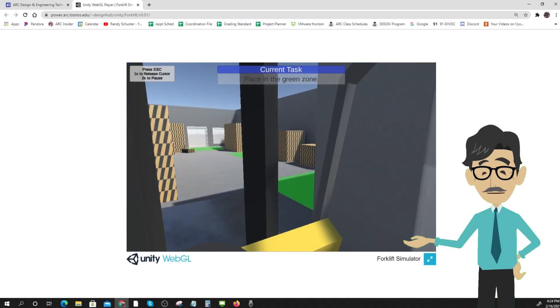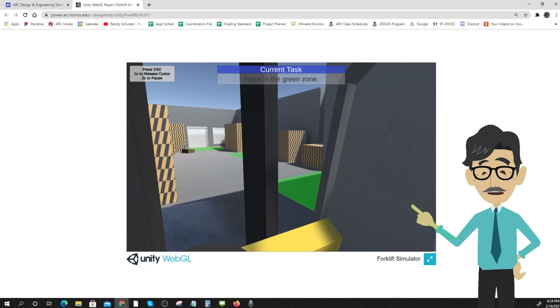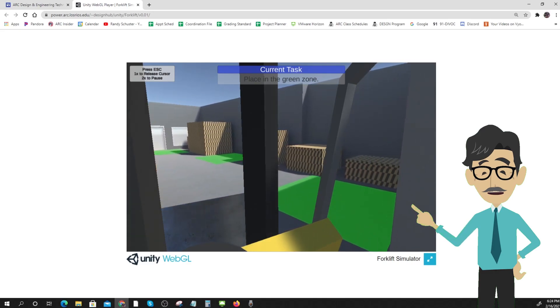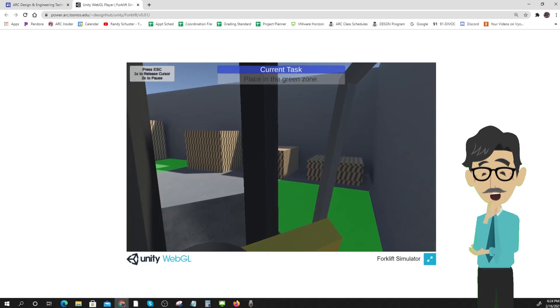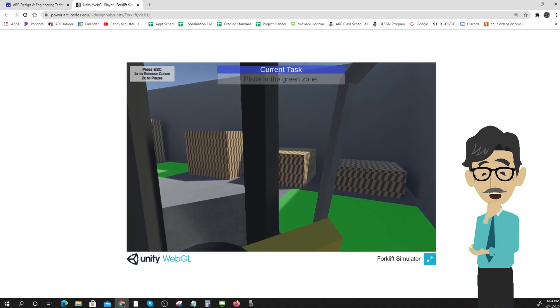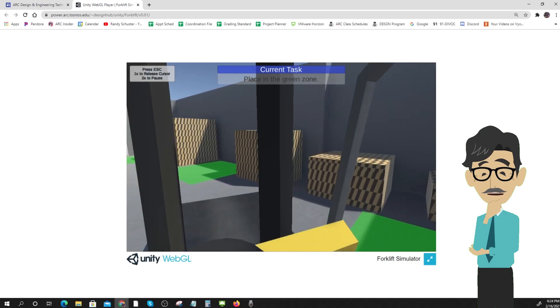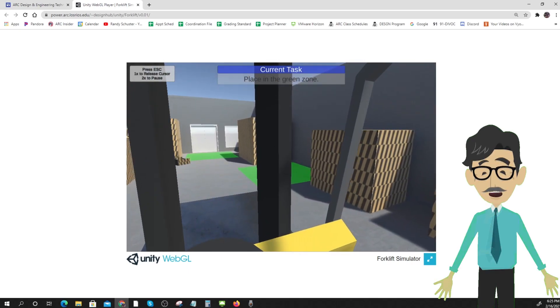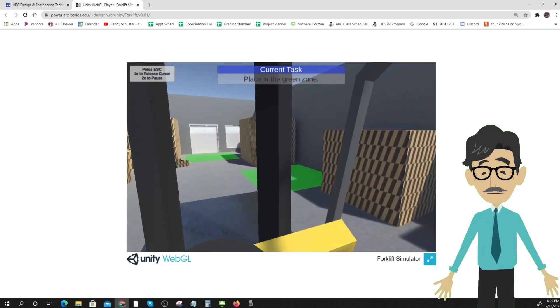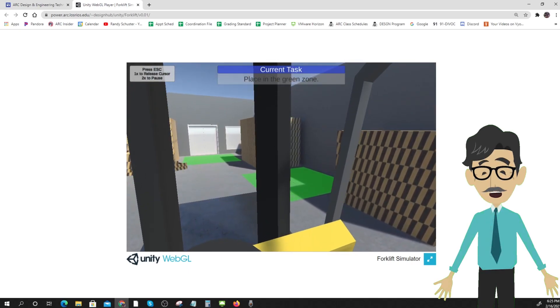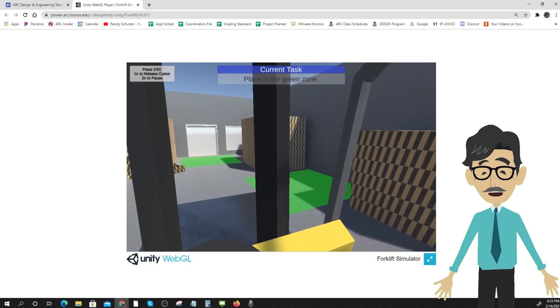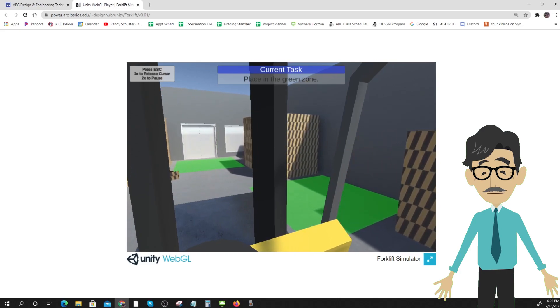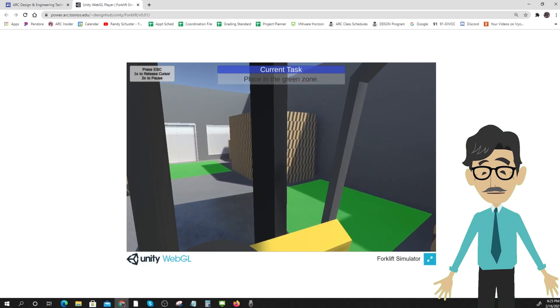You can easily look around, raise and lower the load, and move the forklift so you are able to easily maneuver in tight spaces as if you were the person driving the forklift.